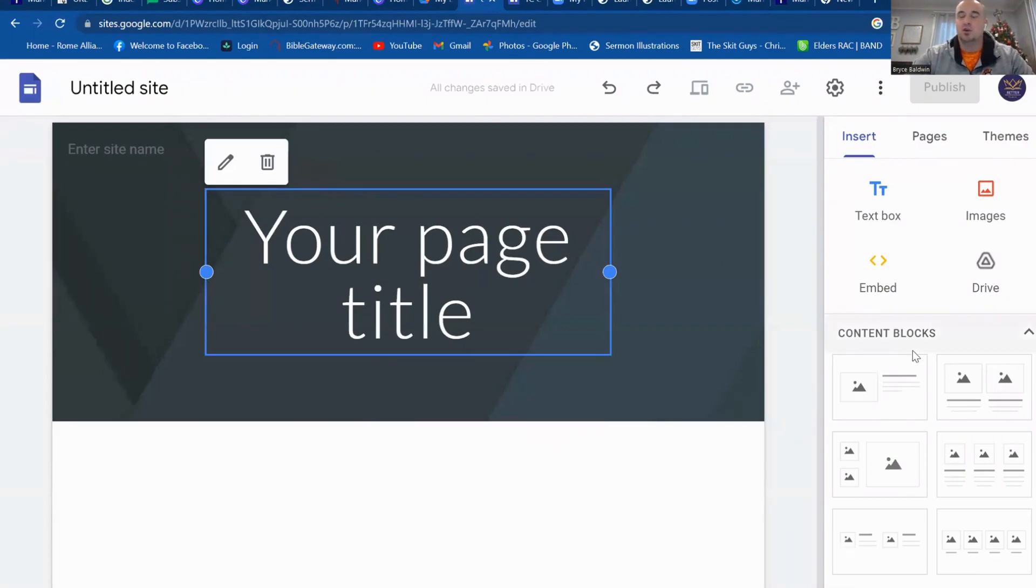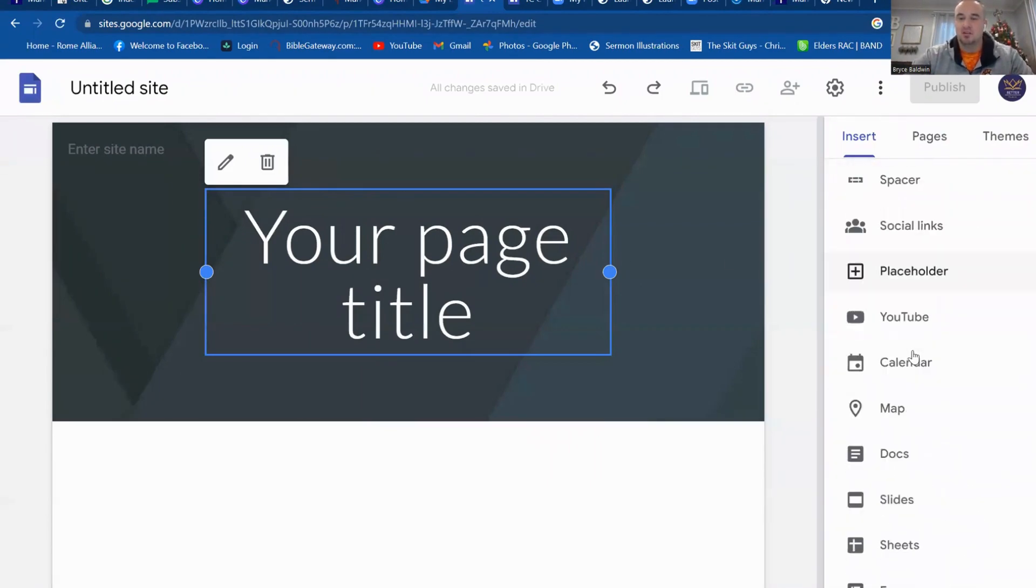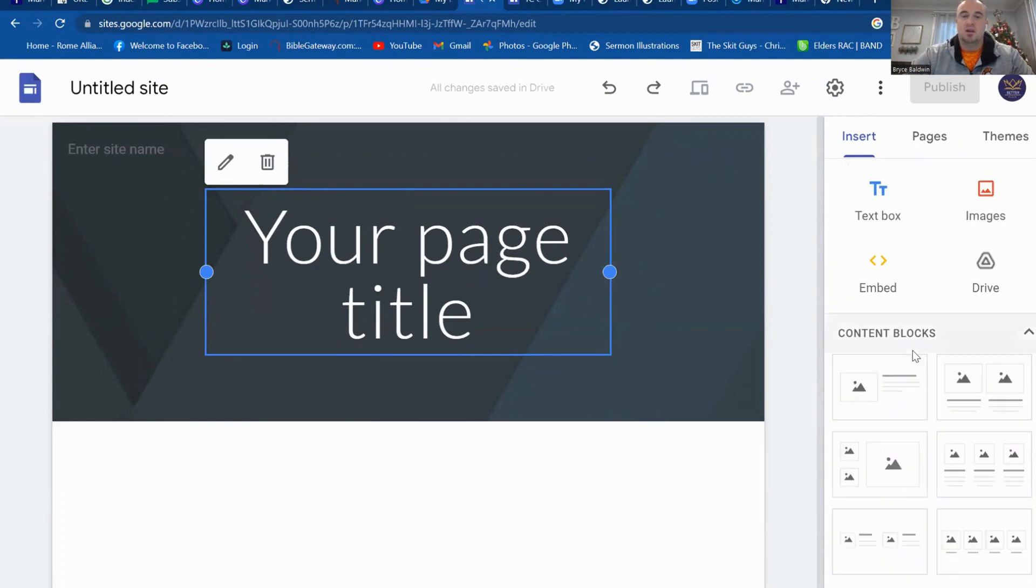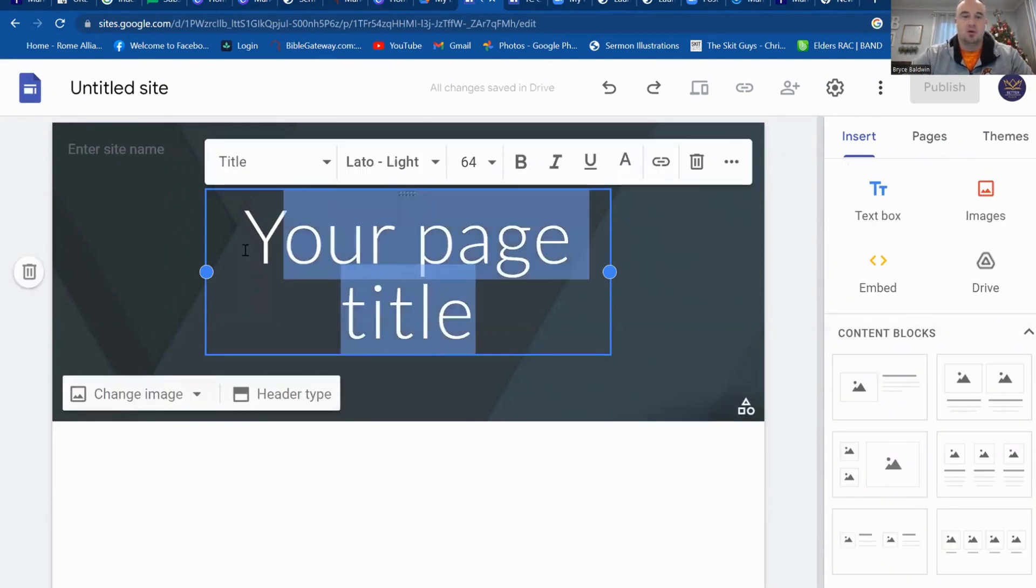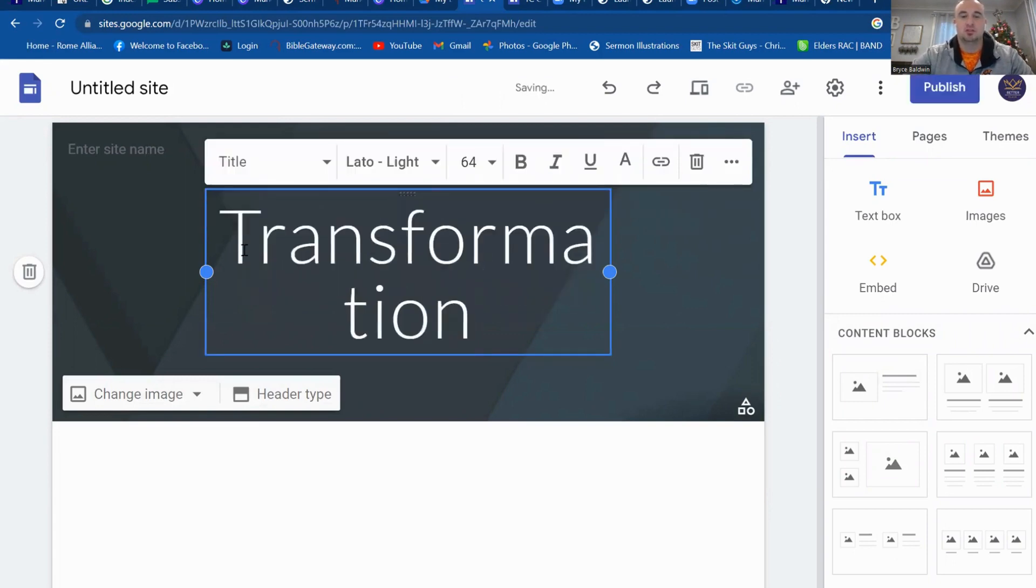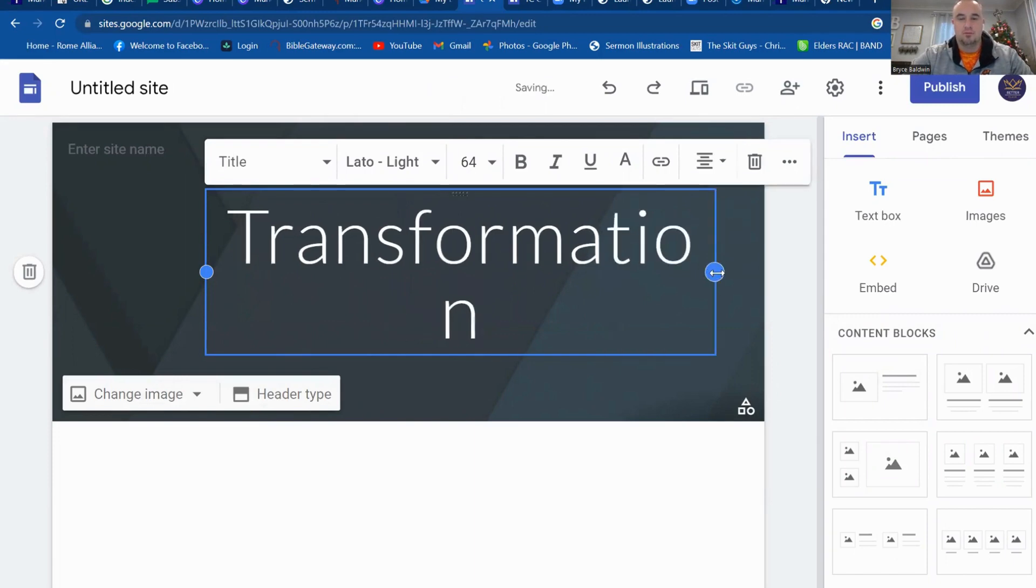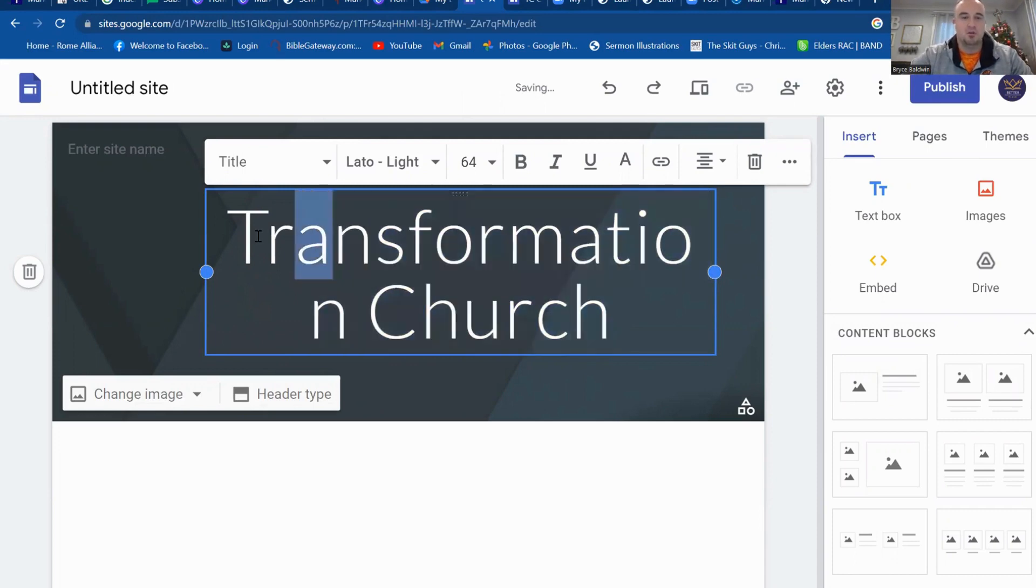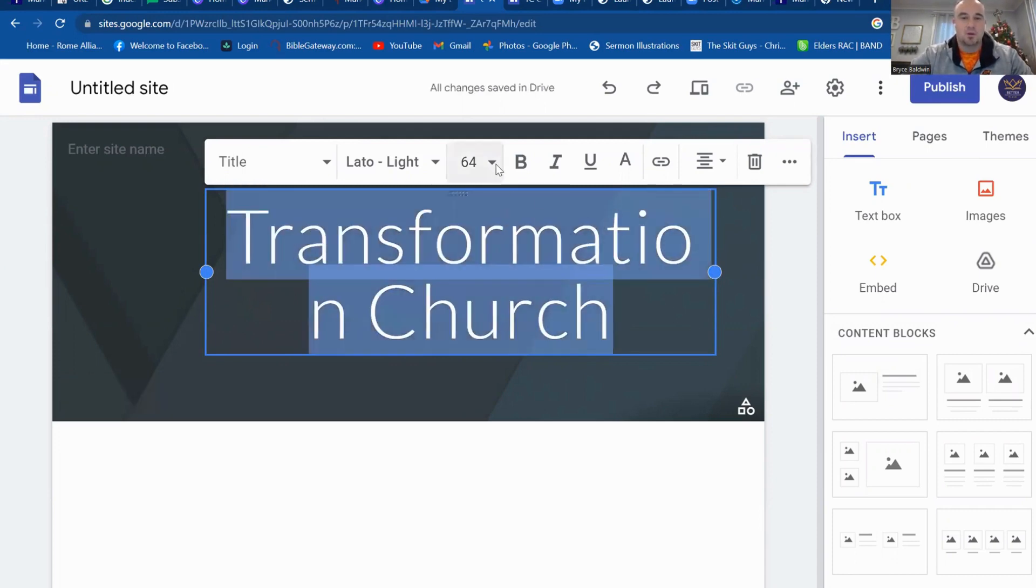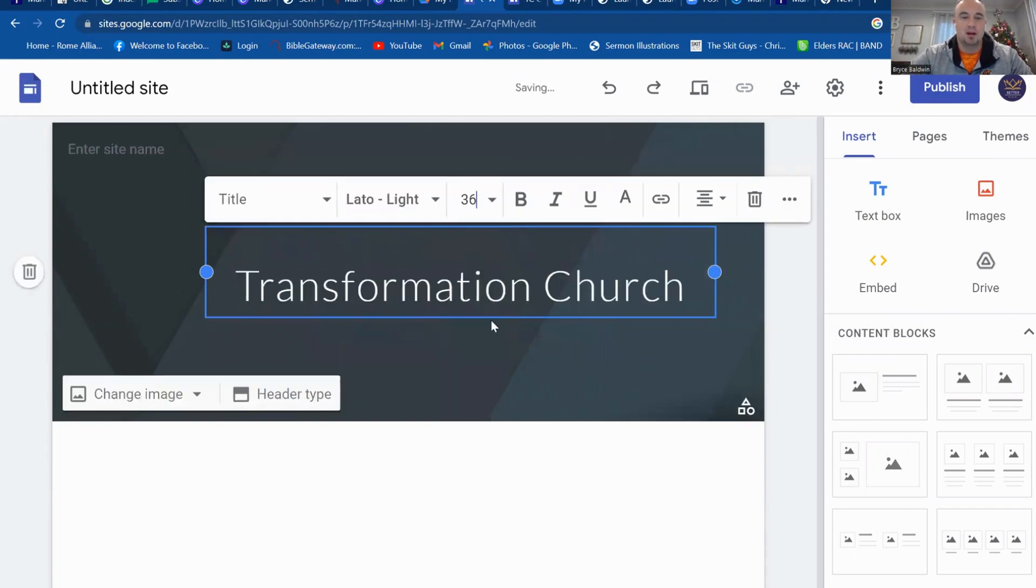On the right-hand side, you're going to see what you can enter into this. Here, let's just say we want, you're going to name your church. So I started building mine over there, Transformation Church. You can see how if I need to make it a little smaller to fit, I'm just going to highlight it and I'll make it smaller. I got it right there.